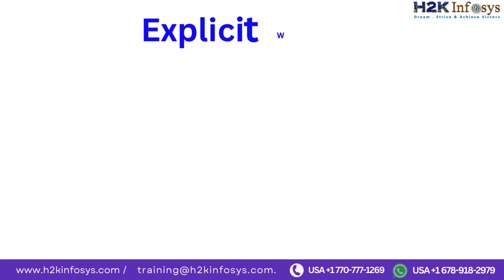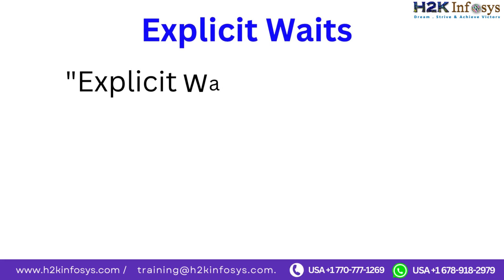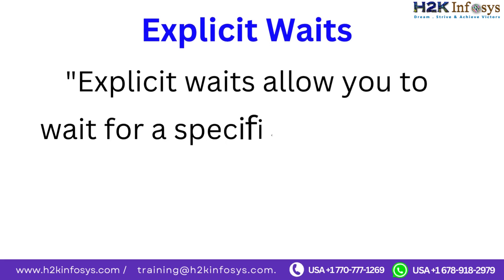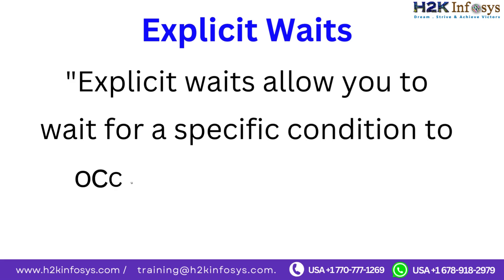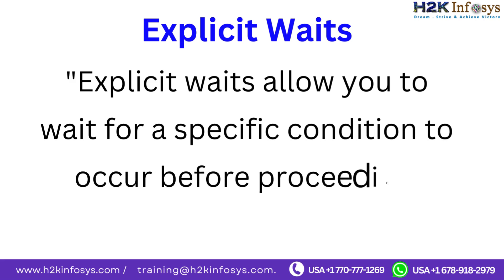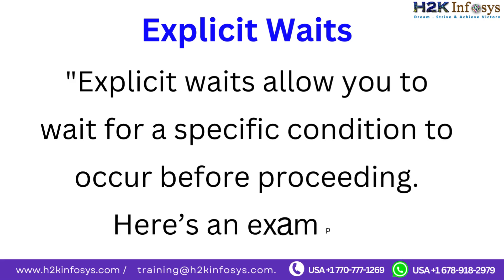Explicit waits. Explicit waits allow you to wait for a specific condition to occur before proceeding. Here's an example.